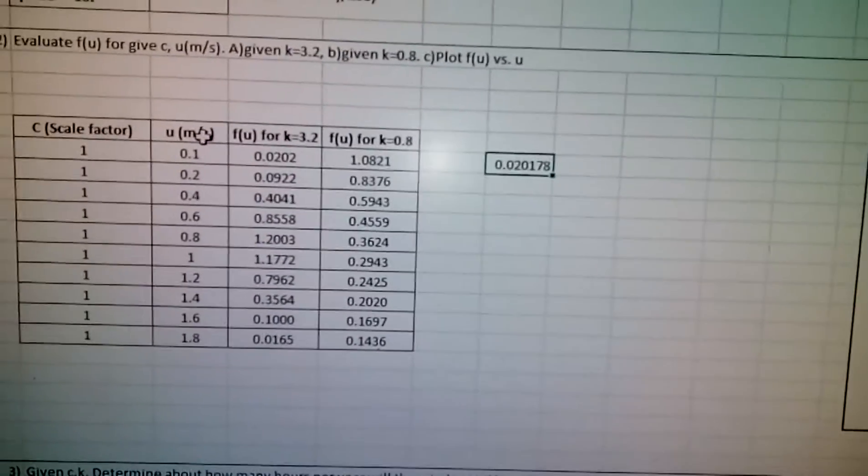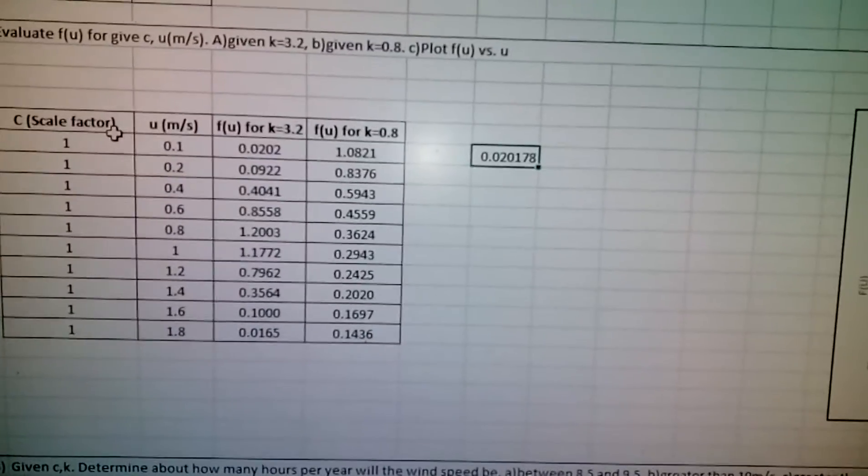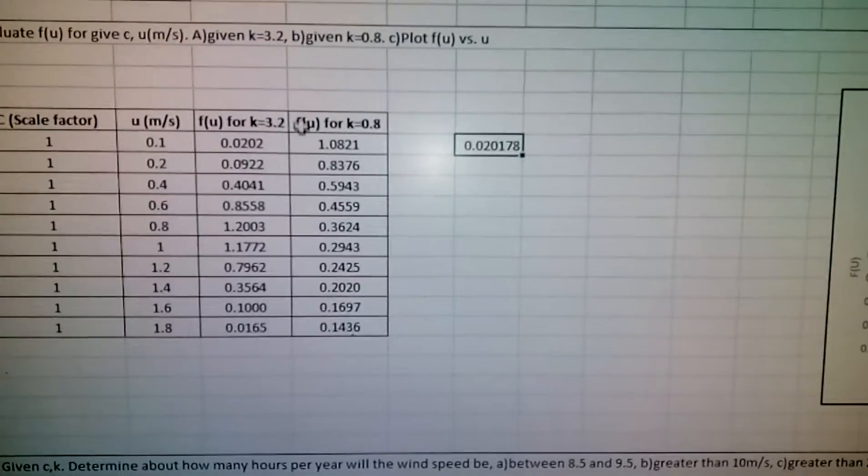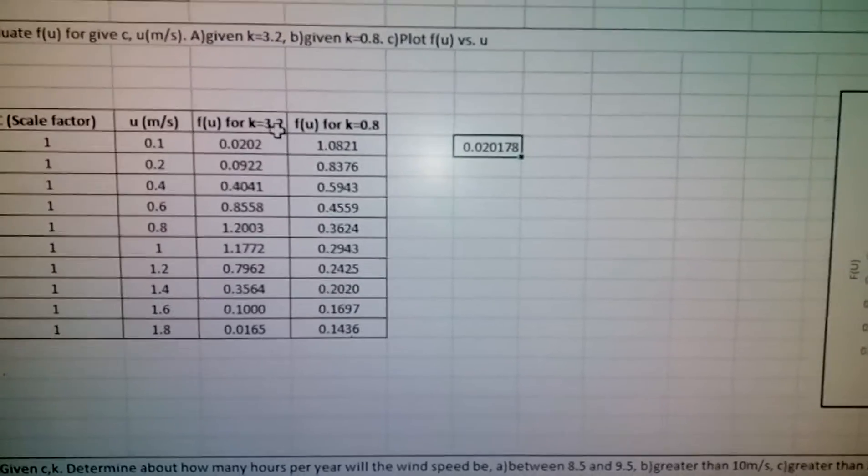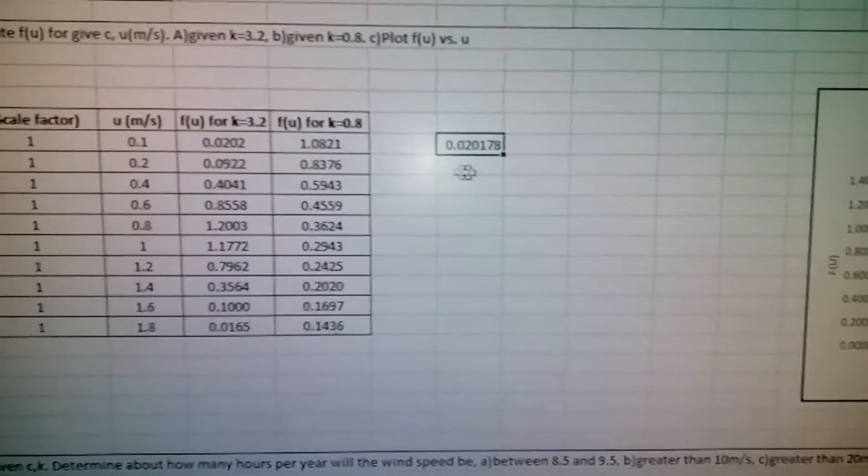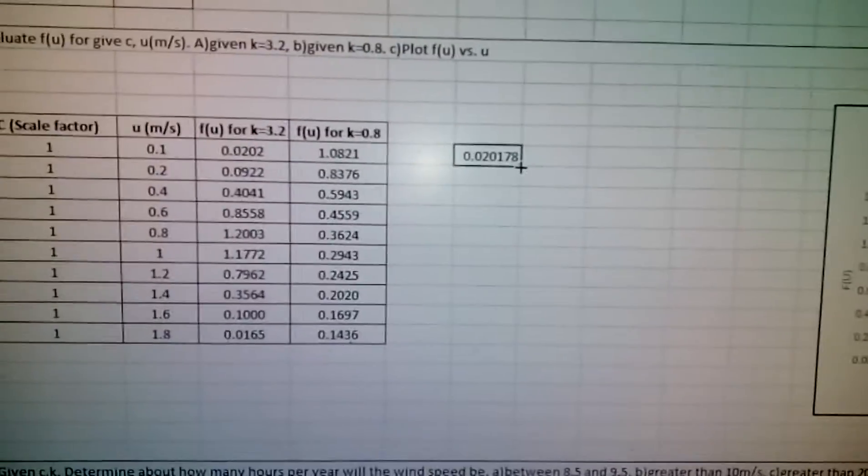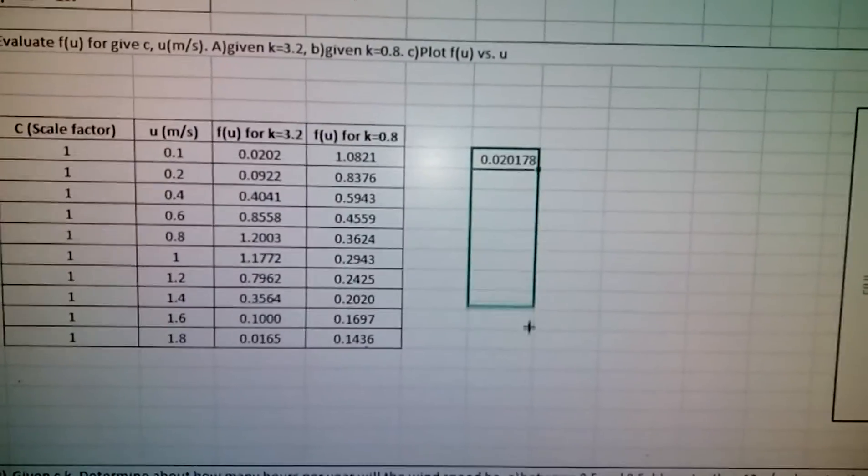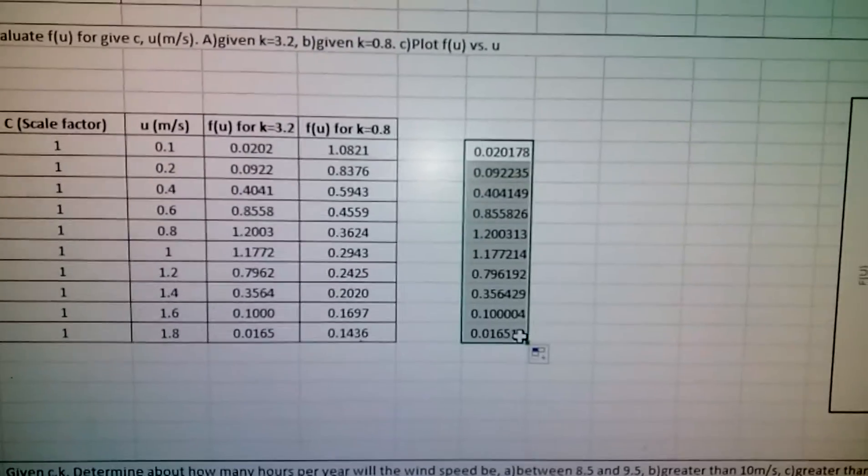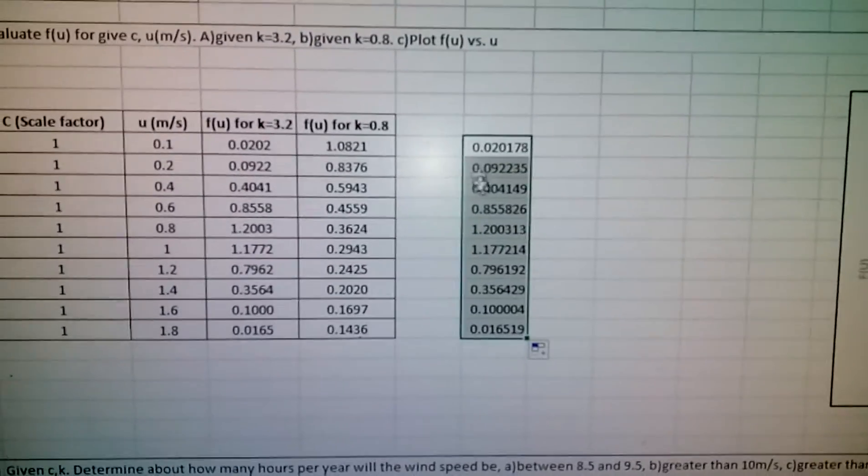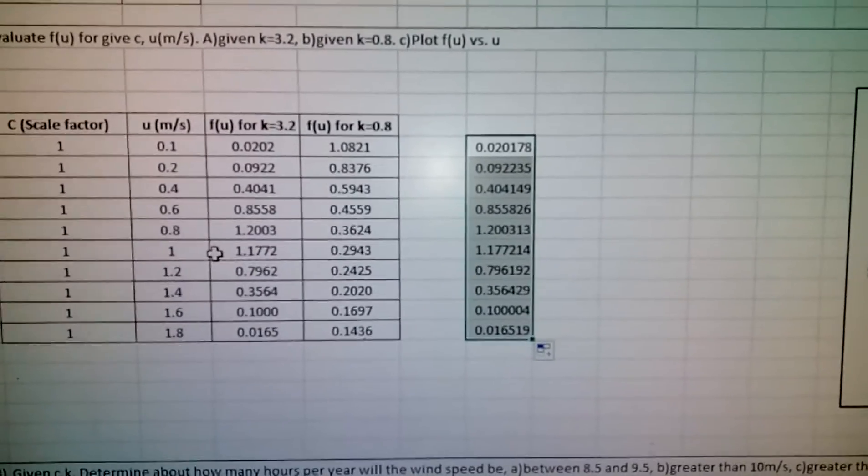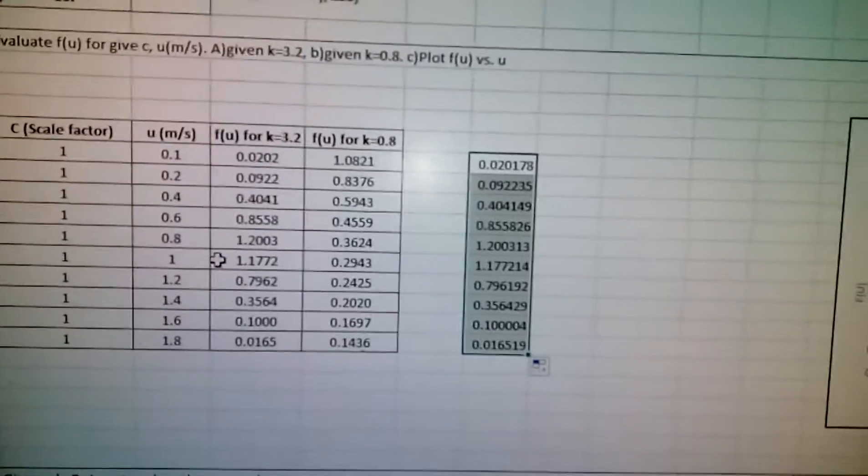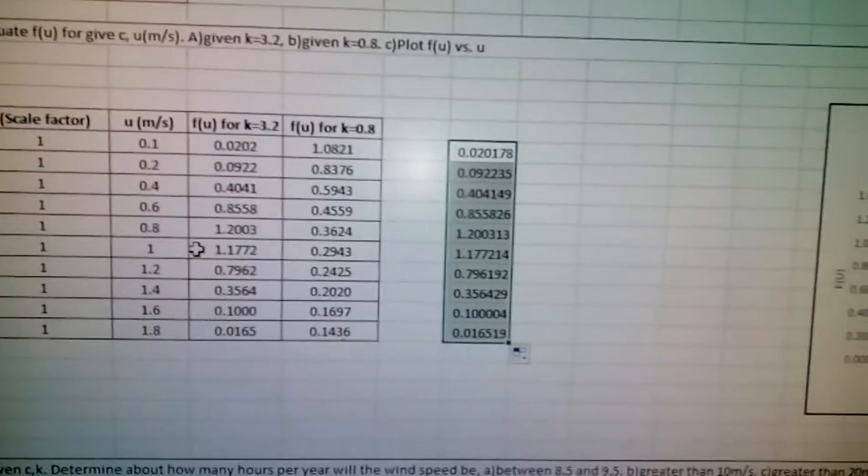This is the Weibull distribution value for the given velocity u, the scale factor C, and the shape factor K. You just click and drag to get all the values.